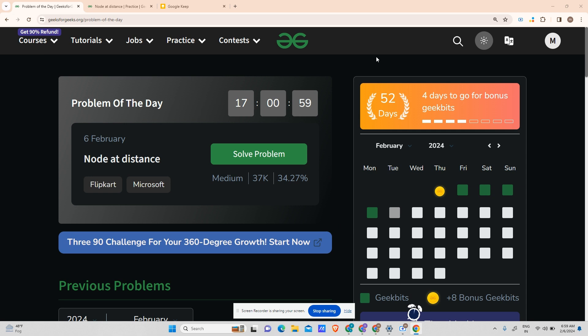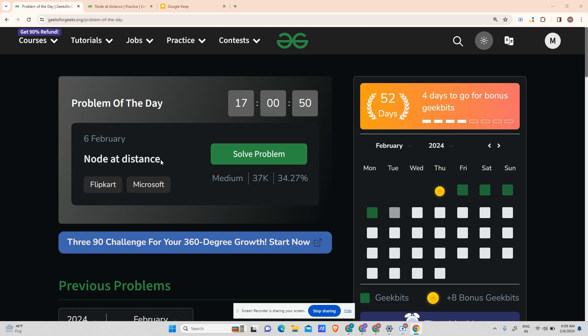Hey guys, welcome back to my channel, hope you are doing extremely well. This is your very own mascot. Today we will be solving our next problem of the day, and today's problem is 'Nodes at Distance'.